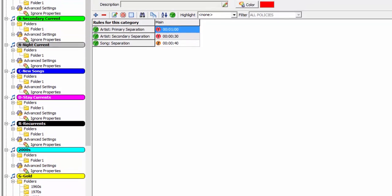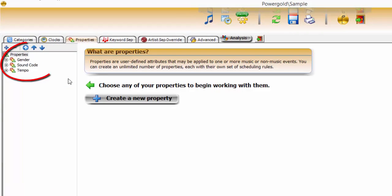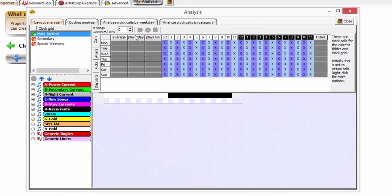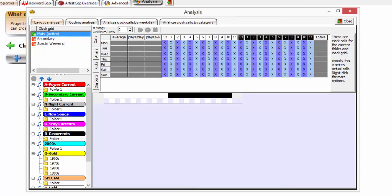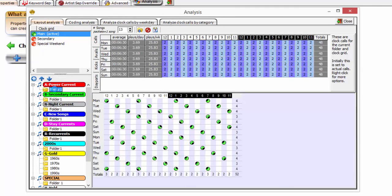One category with multiple folders. Properties, on the other hand, are user-defined attributes that can be assigned to music events, such as tempo, gender, sound, and more. Scheduling rules can be set on each property. The analysis section brings category, folder, and properties together, calculating not only the repeat or turnover time of music events in each folder, but specifics like number of music events that are slow and a lot more.